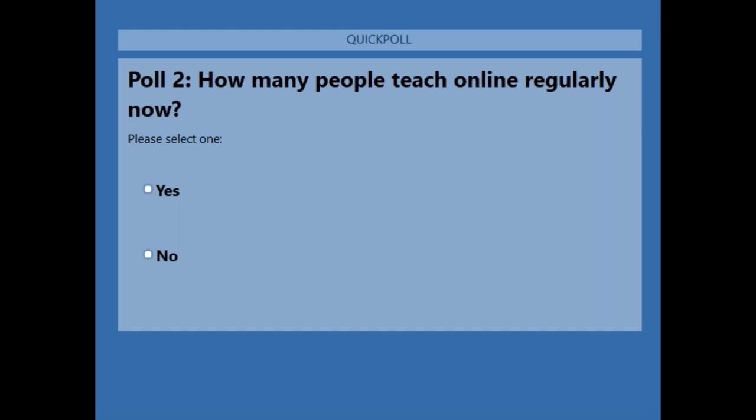The second poll question is: how does that change today? So how many are currently teaching online?